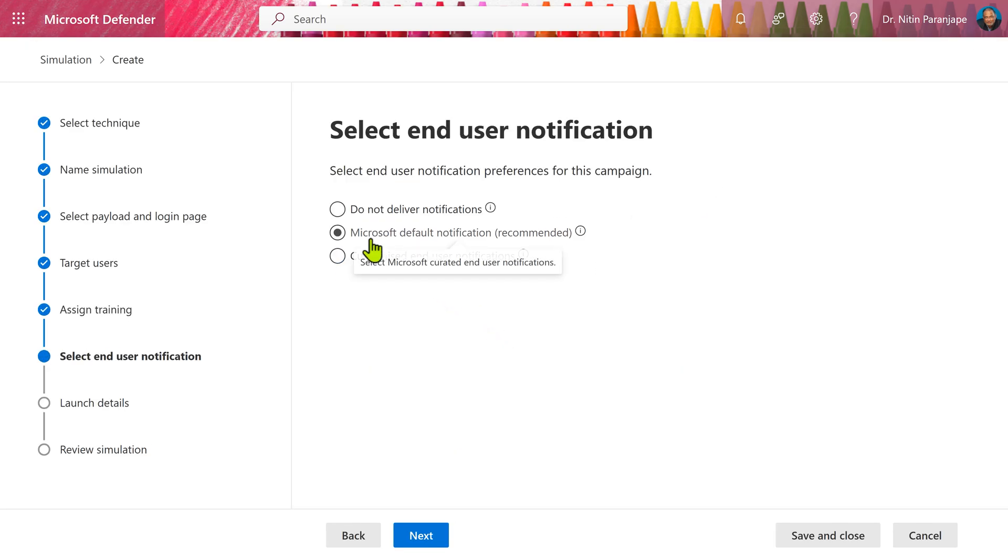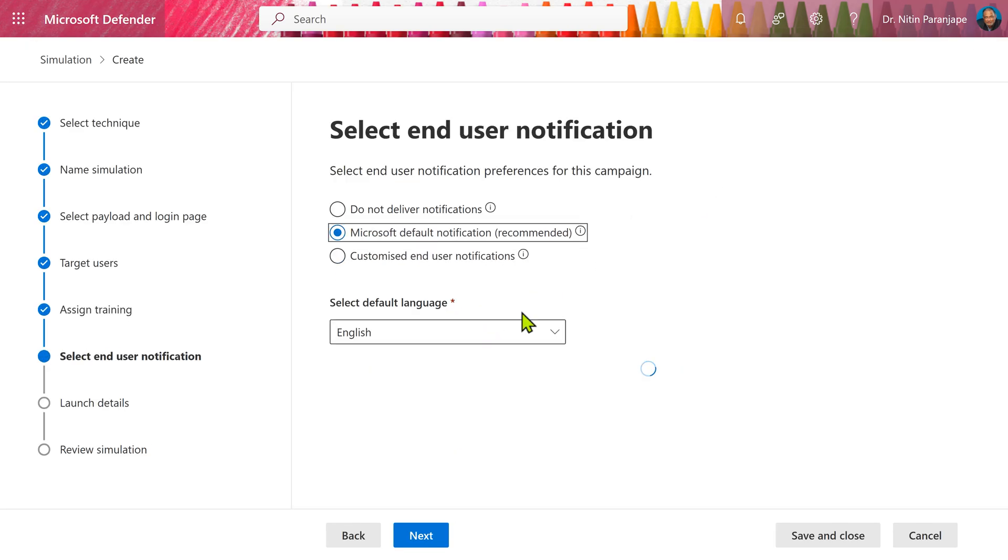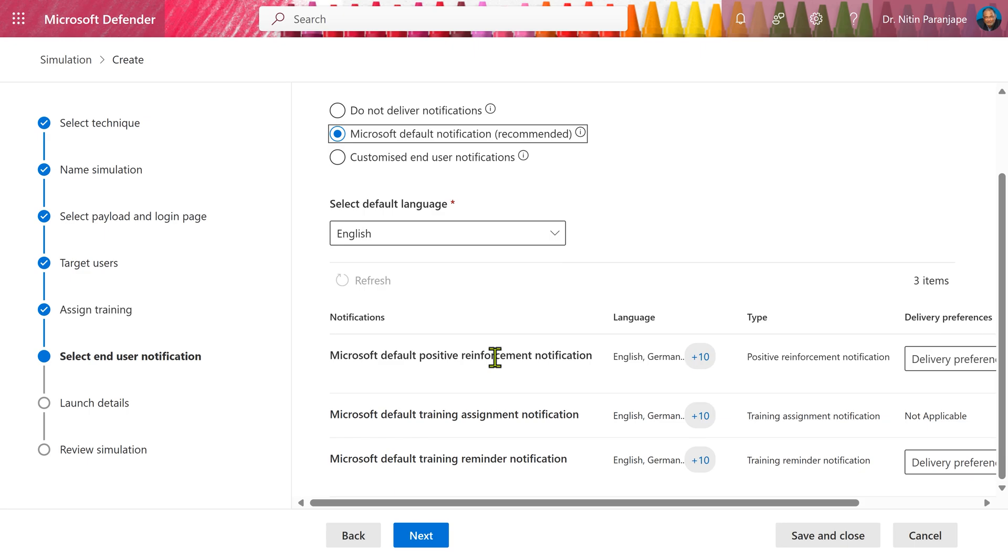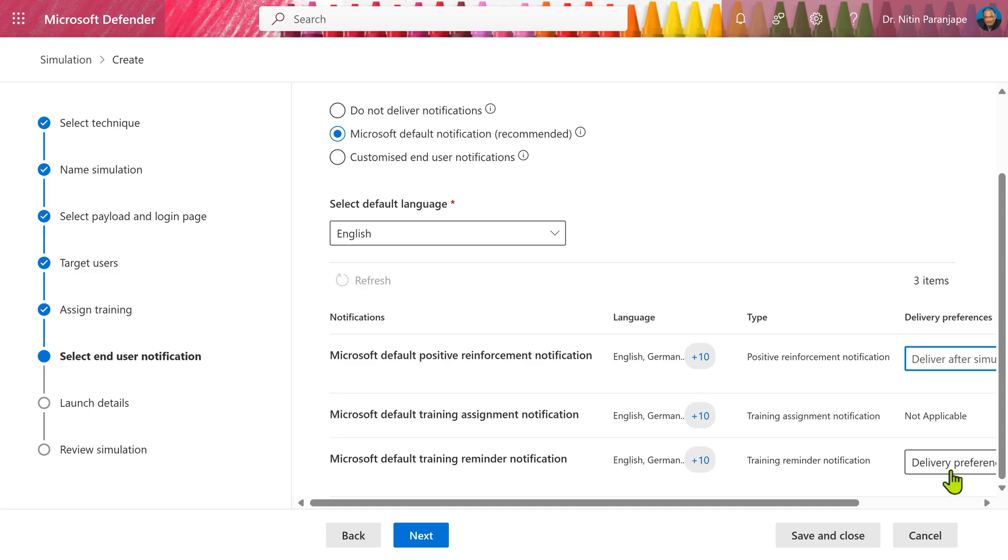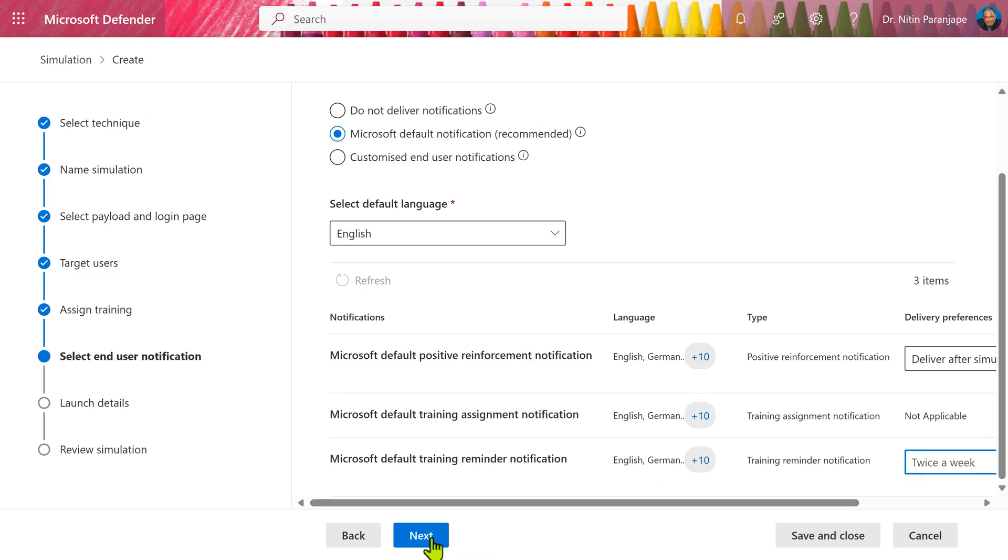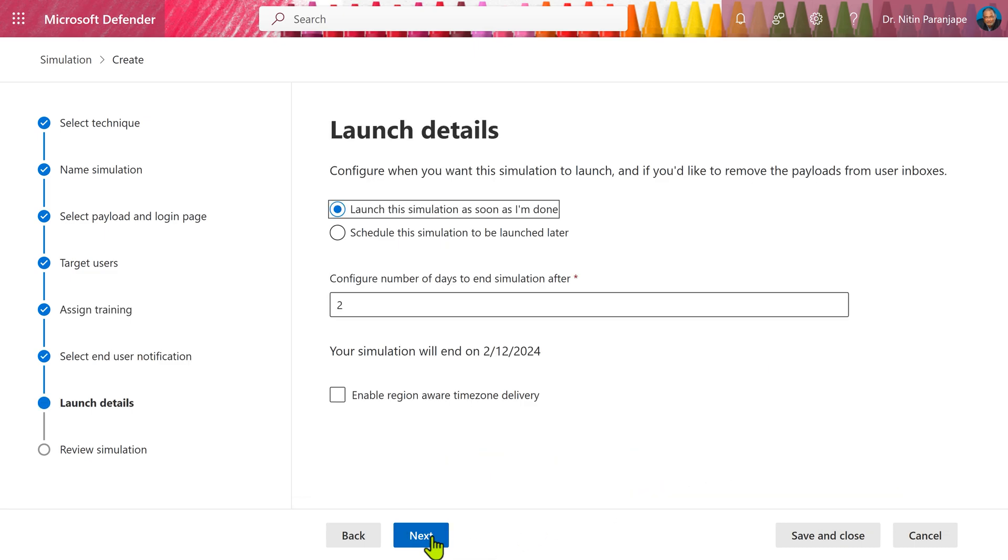We also have default notifications. You tell them that this was a fake attack. This is the training assigned to you. And in case they don't attend on time, they'll get reminders. Here we have to choose when to do it immediately after the simulation is done and people should be reminded twice a week. Click on next.